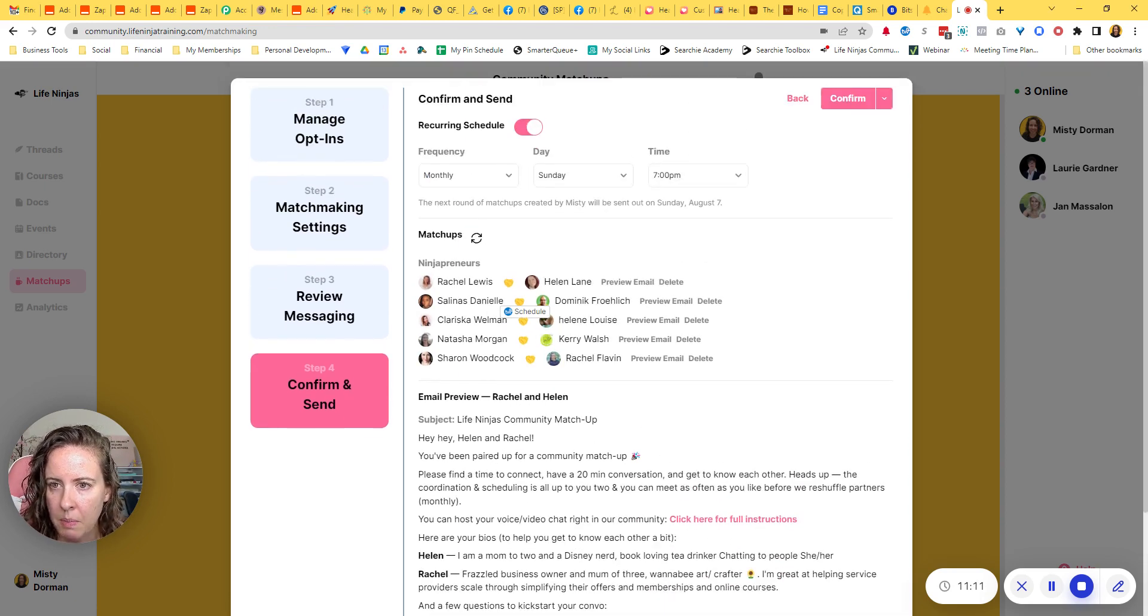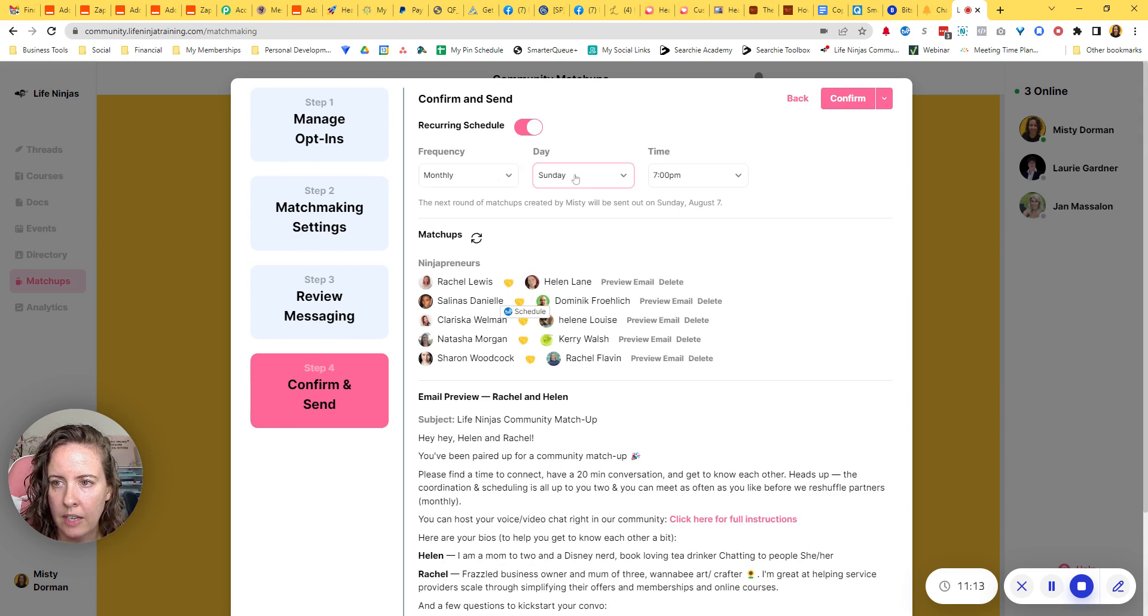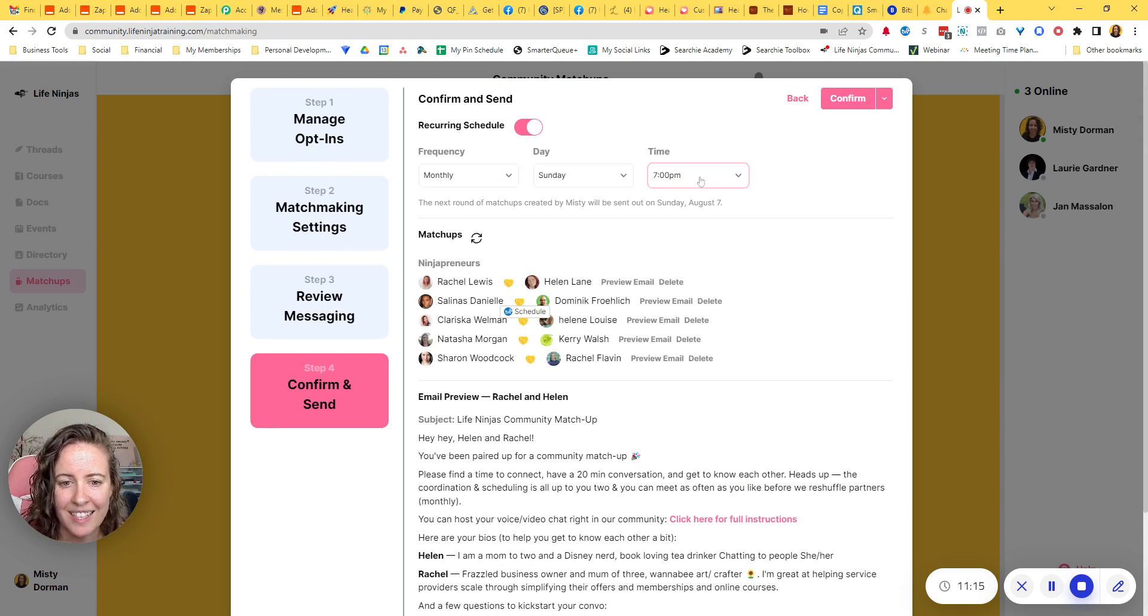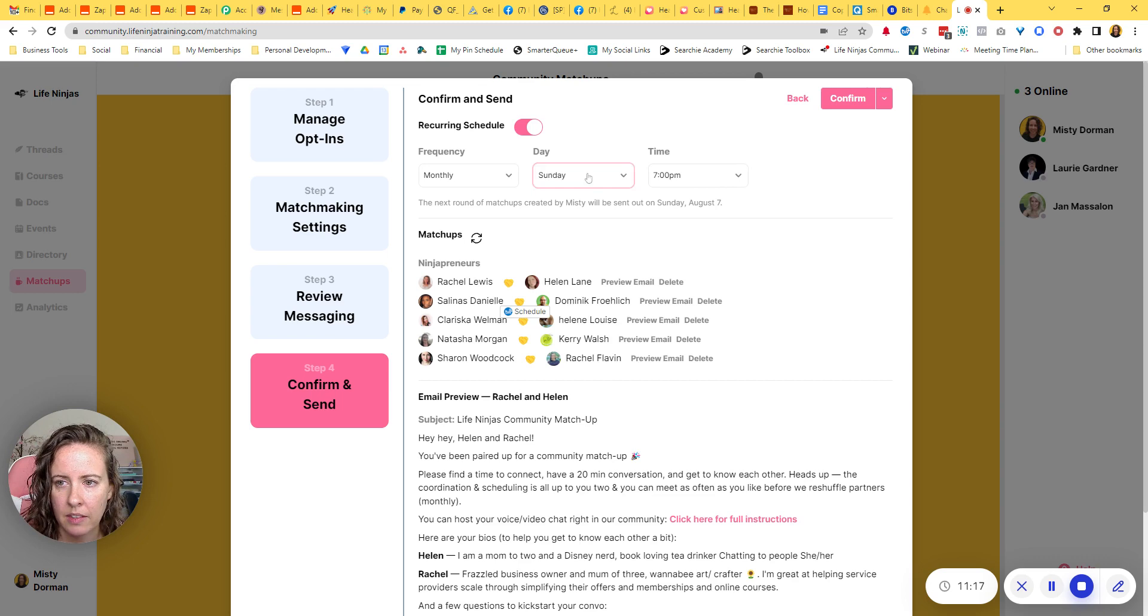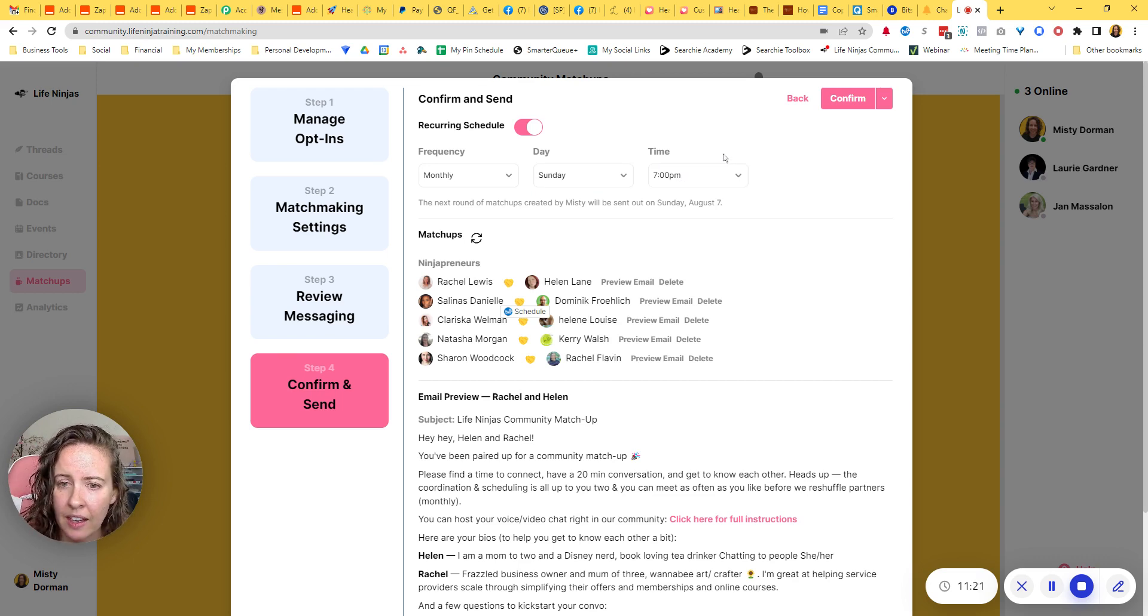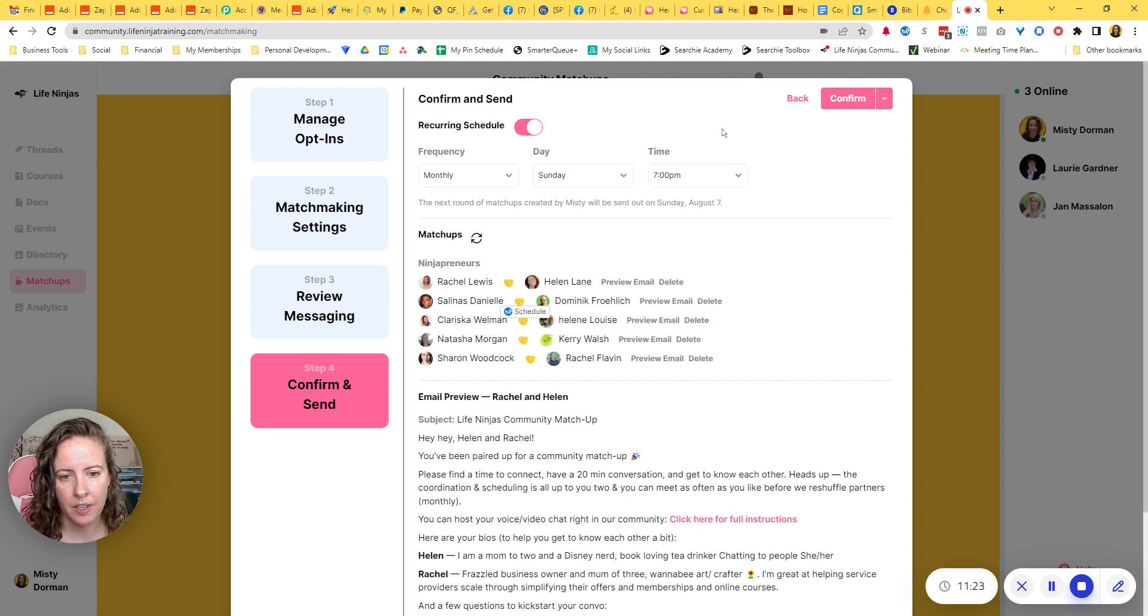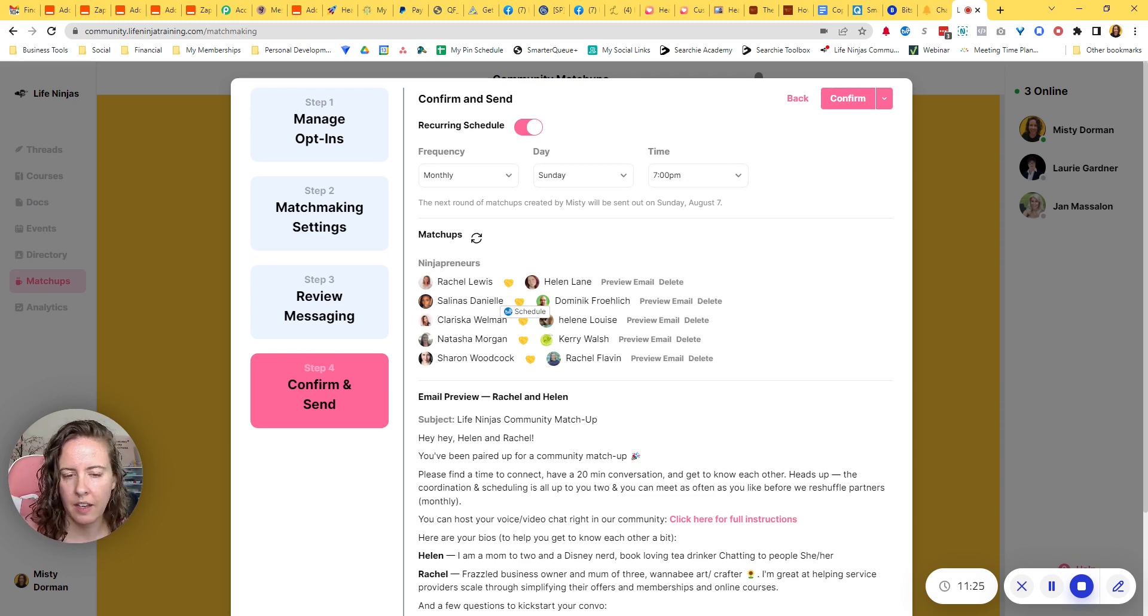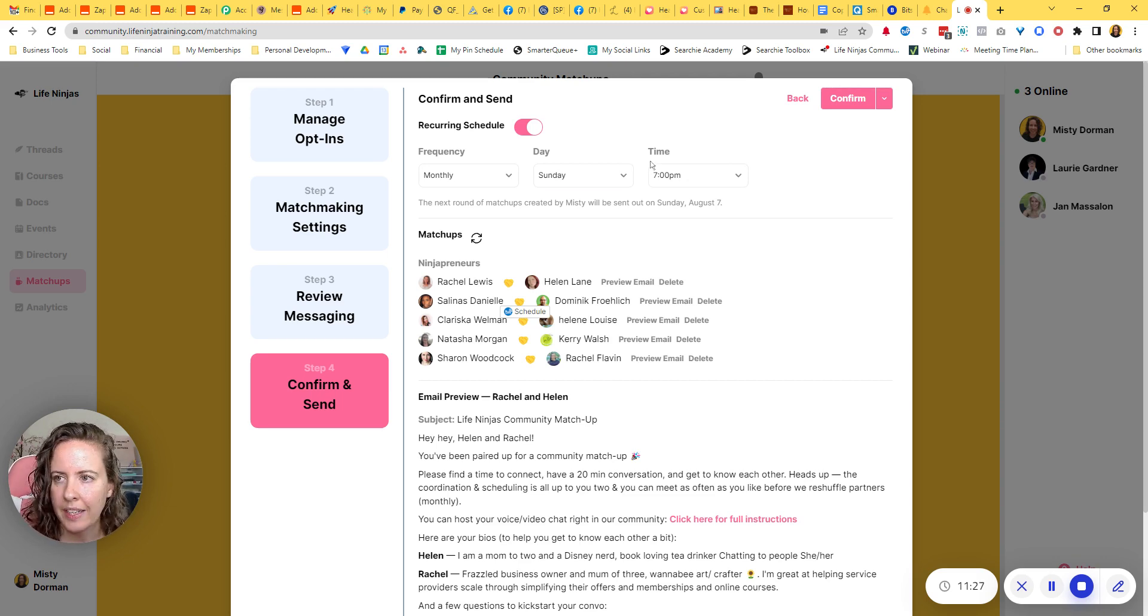you'll set your frequency, which day of the week and what time you want it sent out. Testing out sending mine Sundays at 7 PM. And then the idea is that Monday morning they'll see that and figure out how they want to get together. Okay.